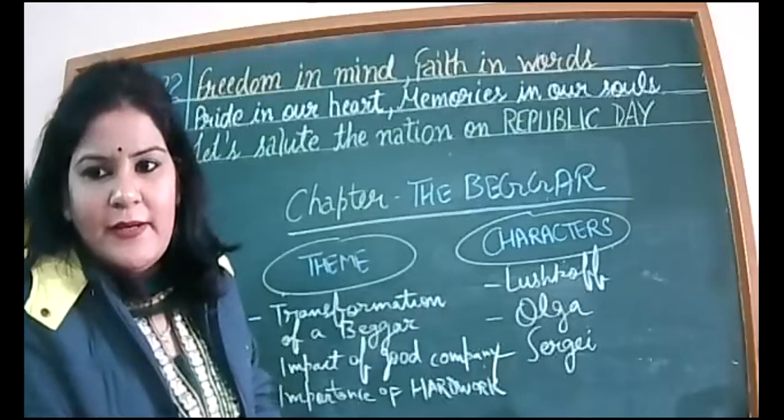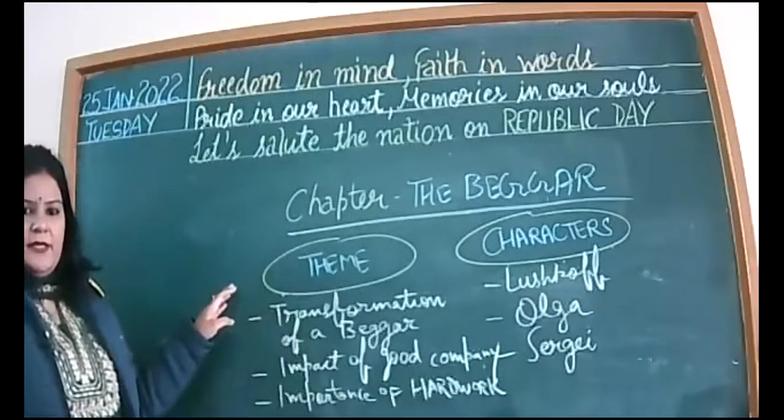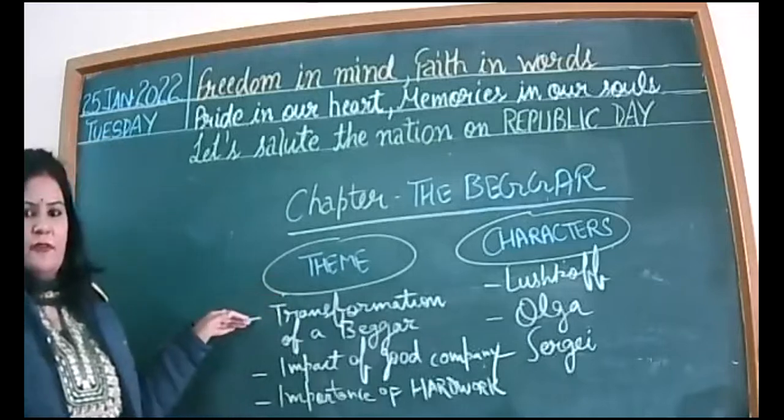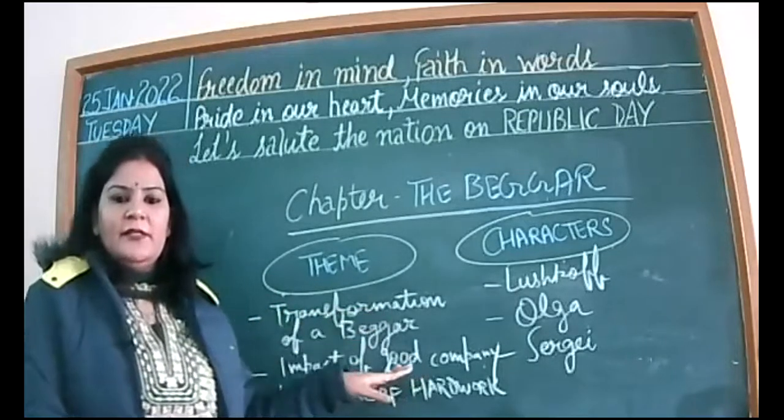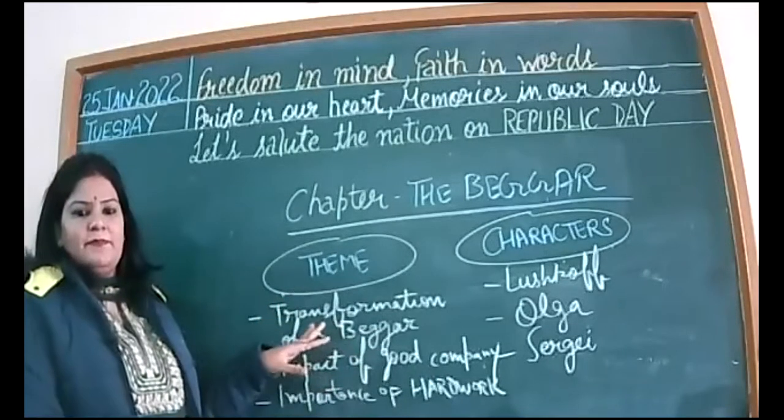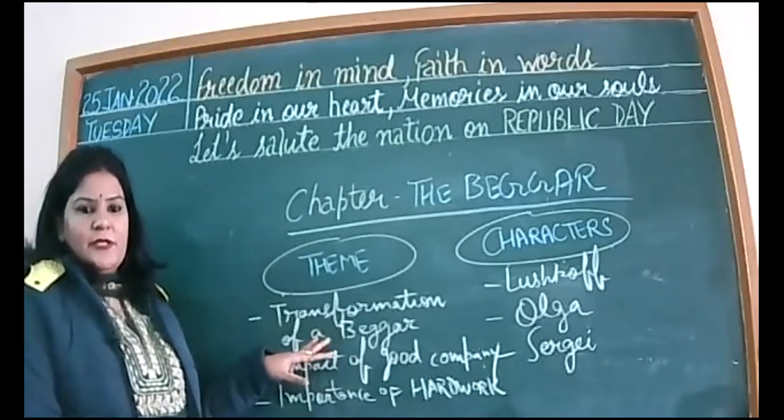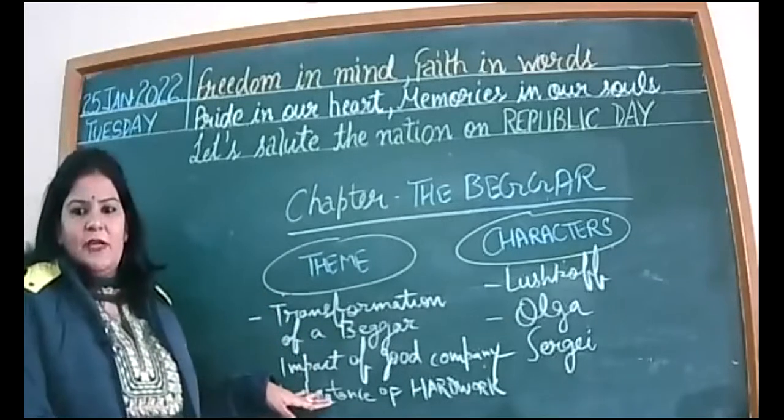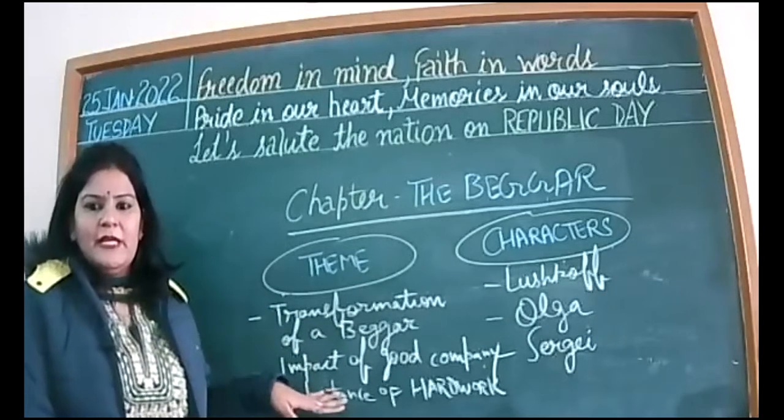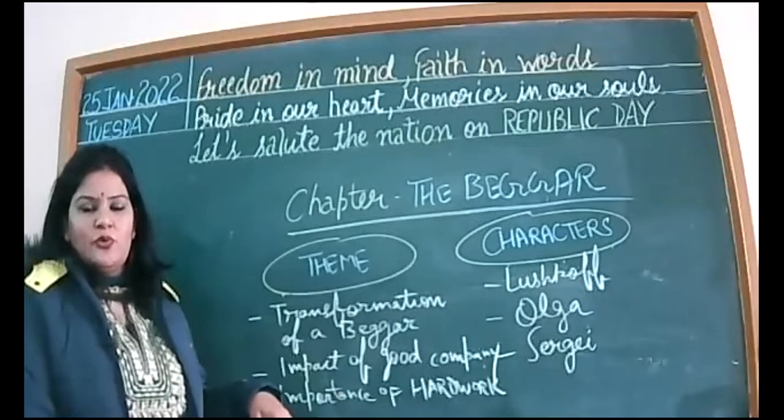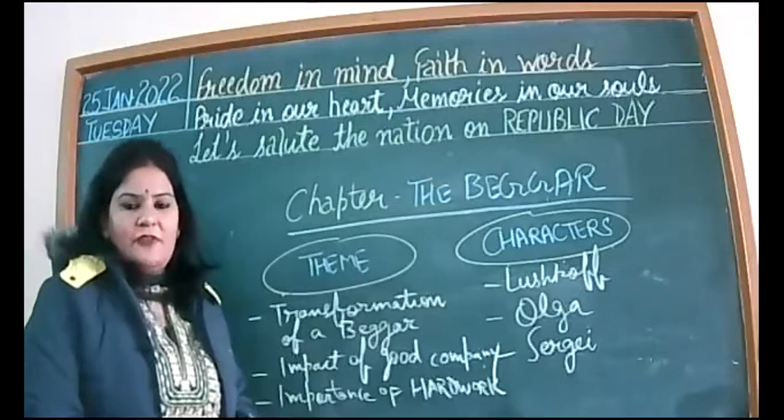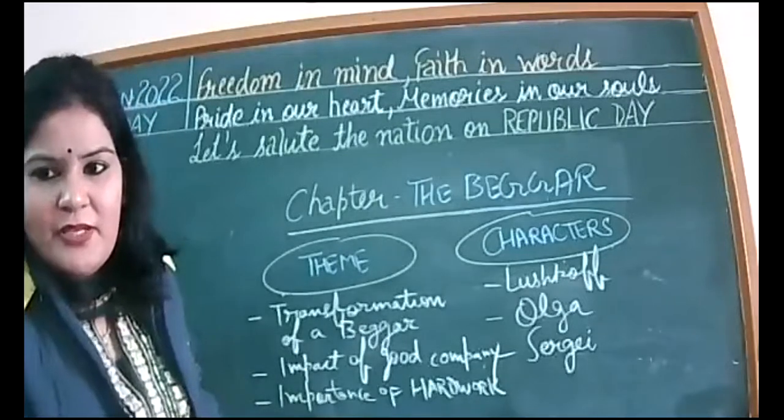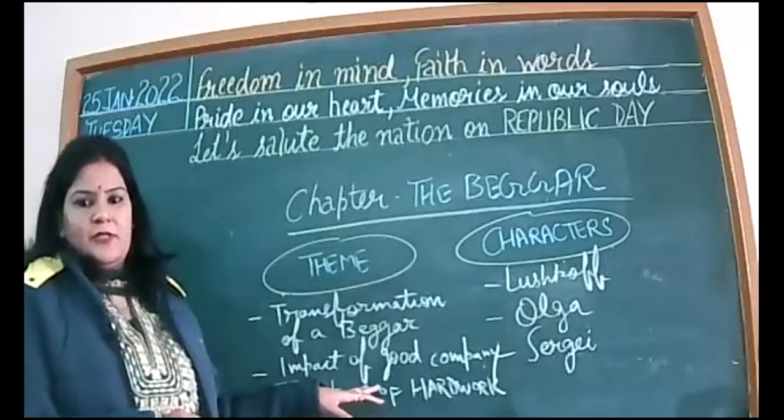That is the last chapter of the syllabus. After this we have just left some topics of grammar. One or two writing skills are almost done. The chapter is The Beggar. Theme is transformation of a beggar. What sort of transformation? This beggar will be transformed into a good person. But how? That we will read in the chapter. Then we have another theme, that is impact of good company. The kind of people you meet in your life, they are going to affect your life throughout. Then importance of hard work also we will learn in this chapter.